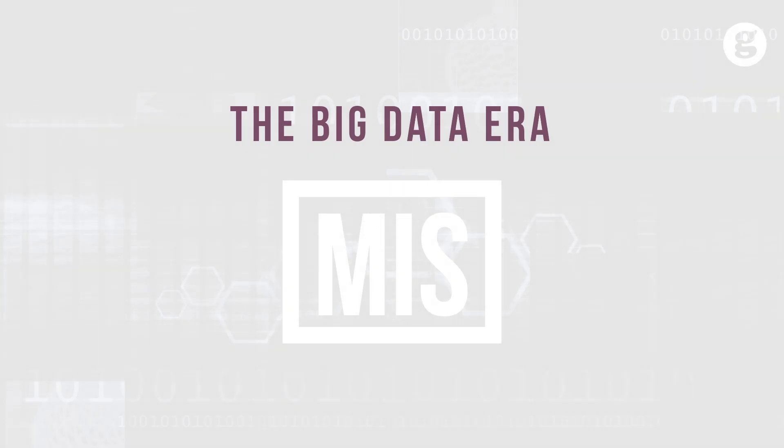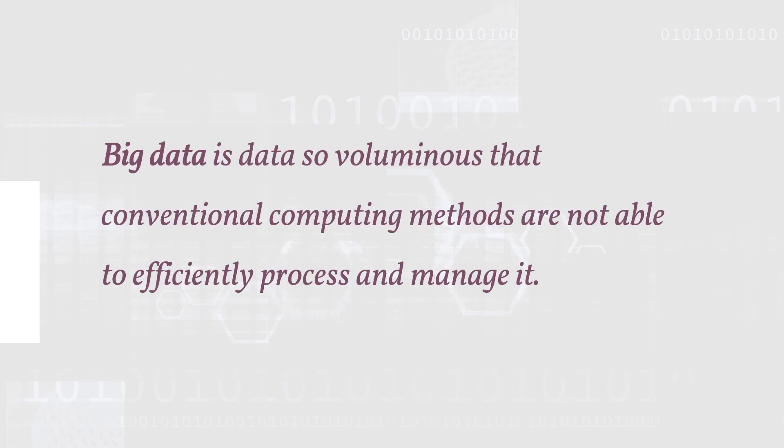Let's take a look at the big data era, the result of exponential growth of data in both public and private organizations. Big data is so large that conventional computing methods are not able to effectively process and manage it.